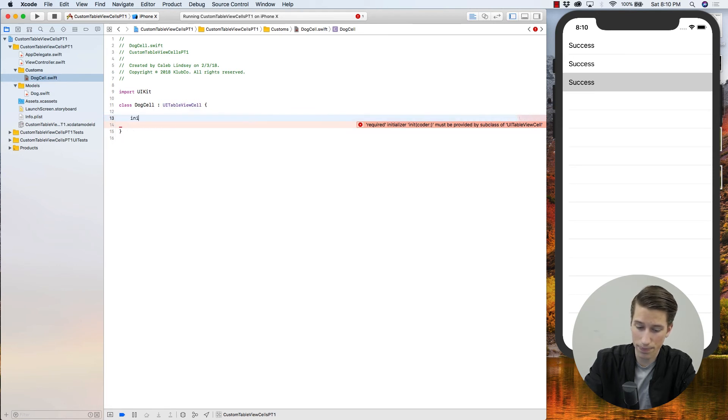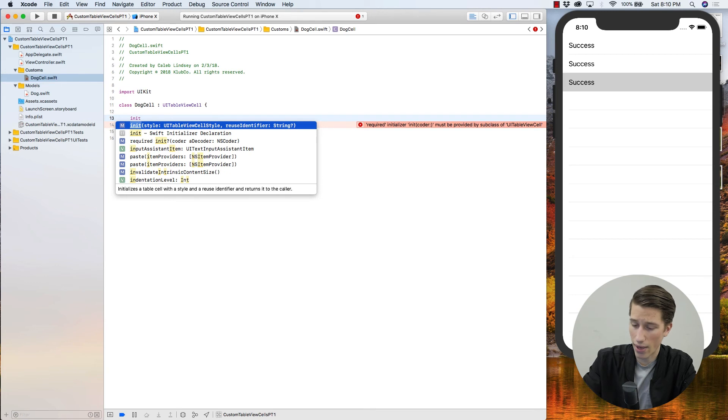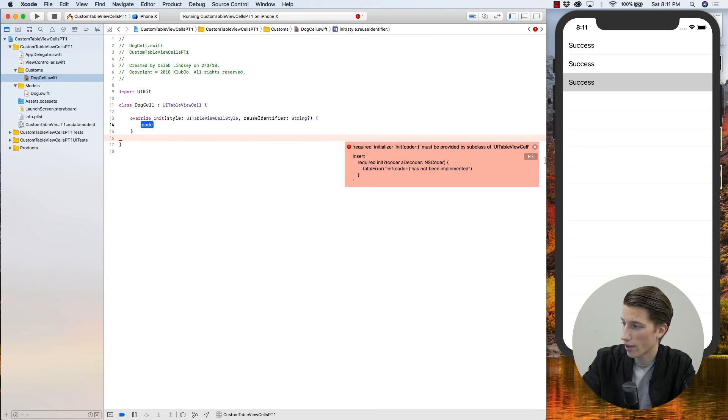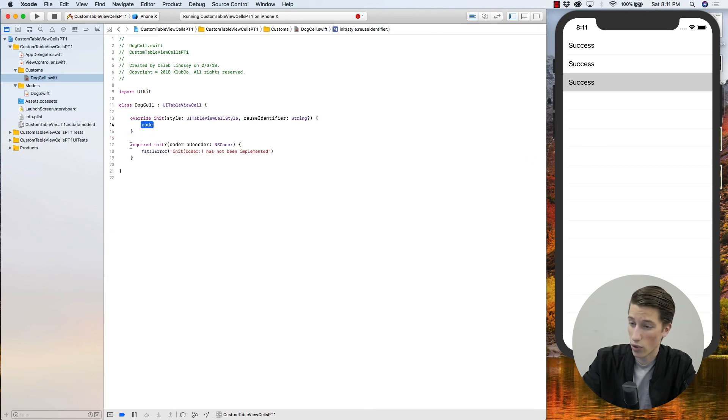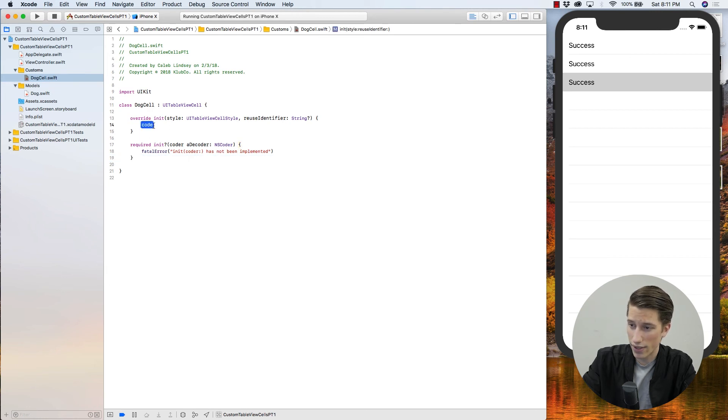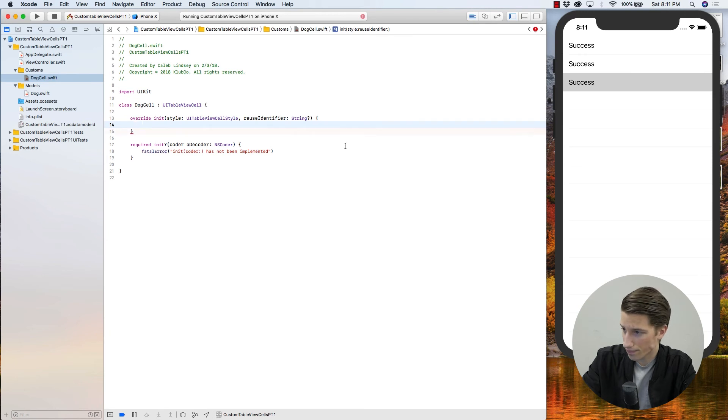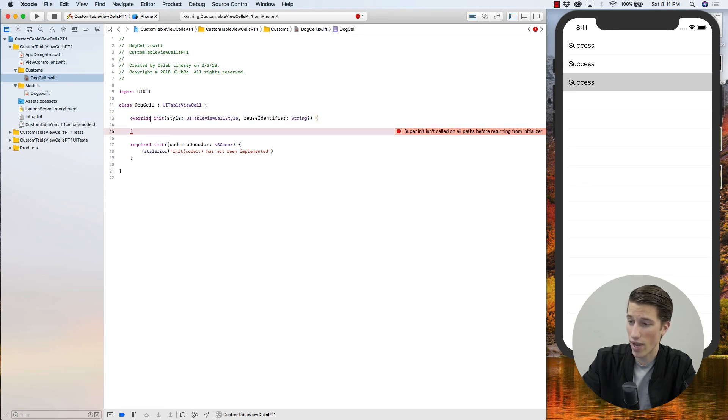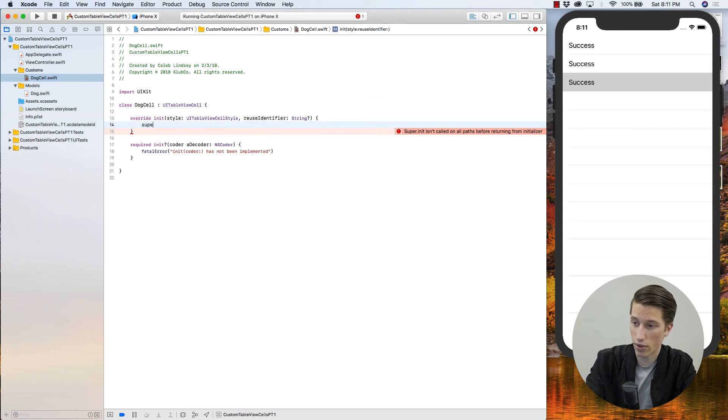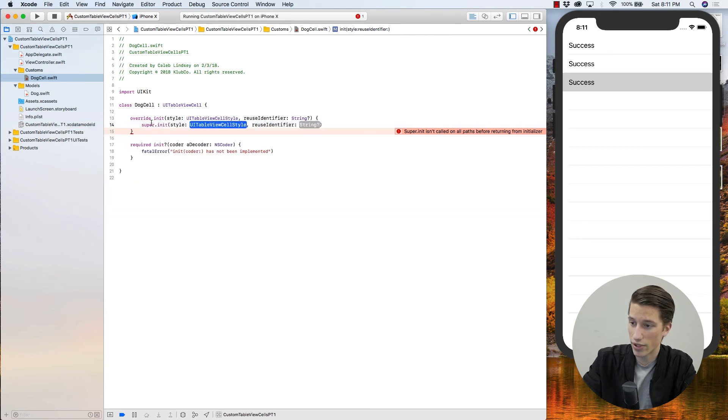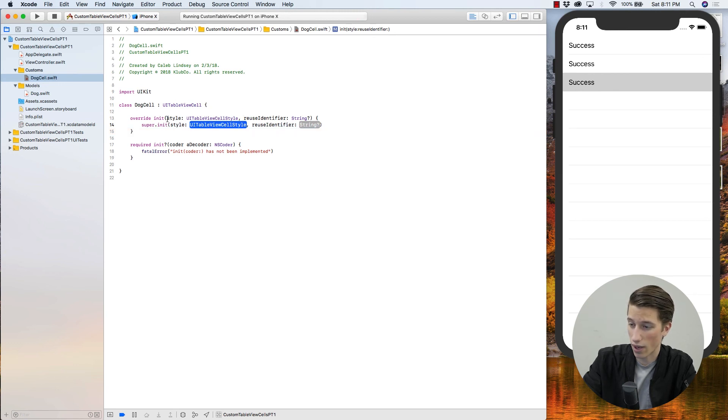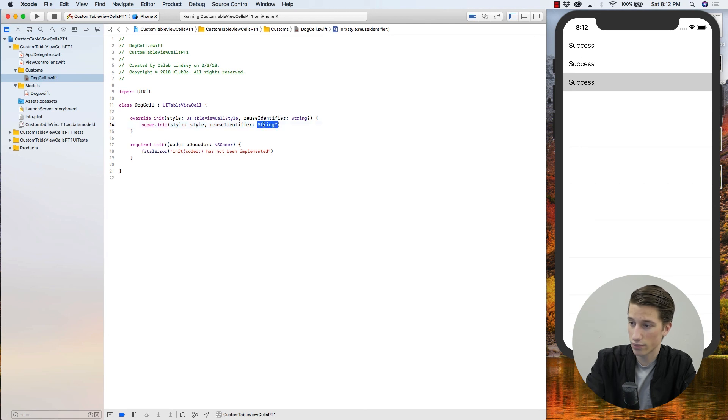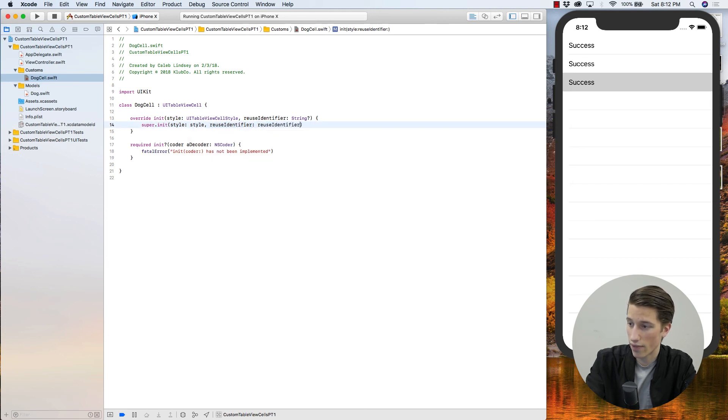So initializer, and we have to use the style and its reuse identifier. And right here you can see it's already giving us an error. If you just click here and hit fix, it'll give us this required init. I'm not really sure what that does, but it always asks that I'd be there, and so we'll leave it there and let it be happy. Now you'll see if I delete this code here, it should get angry at us again, because it's saying super.init isn't called. So all we have to do is call super.init, and we're just going to pass it the style that we pass in from our view controller and our reuse identifier that we pass in from our view controller.